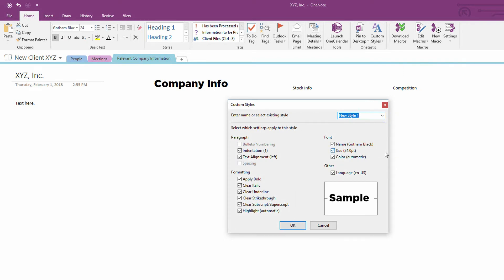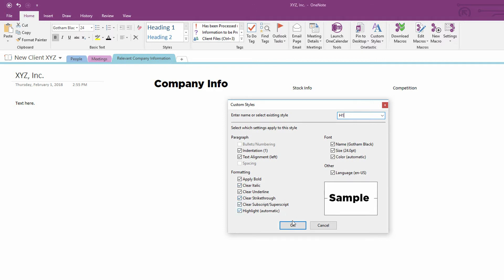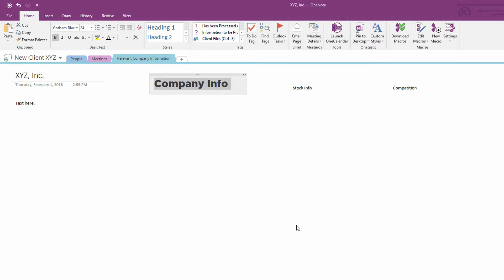And I can say, this will be called H1. And notice, as part of H1, it's saying that it's going to have indentation the same way, alignment the same way, the same font, the same size, the same bolding, et cetera. And I simply click OK.